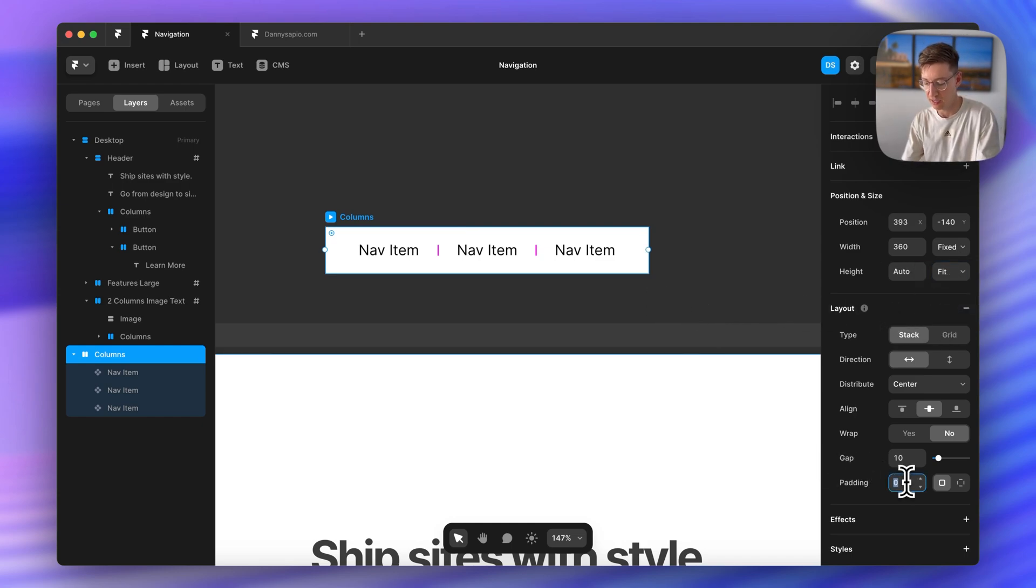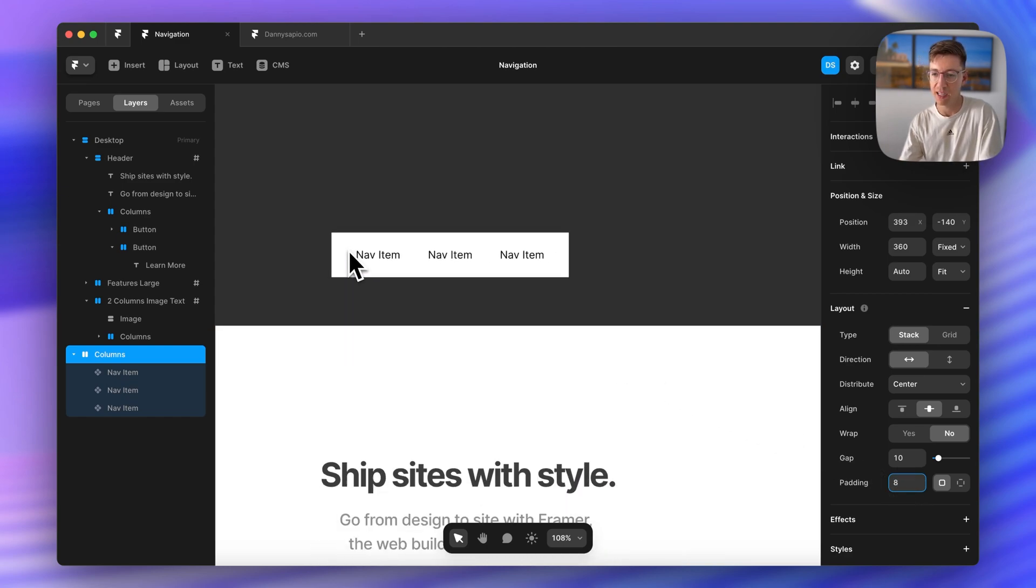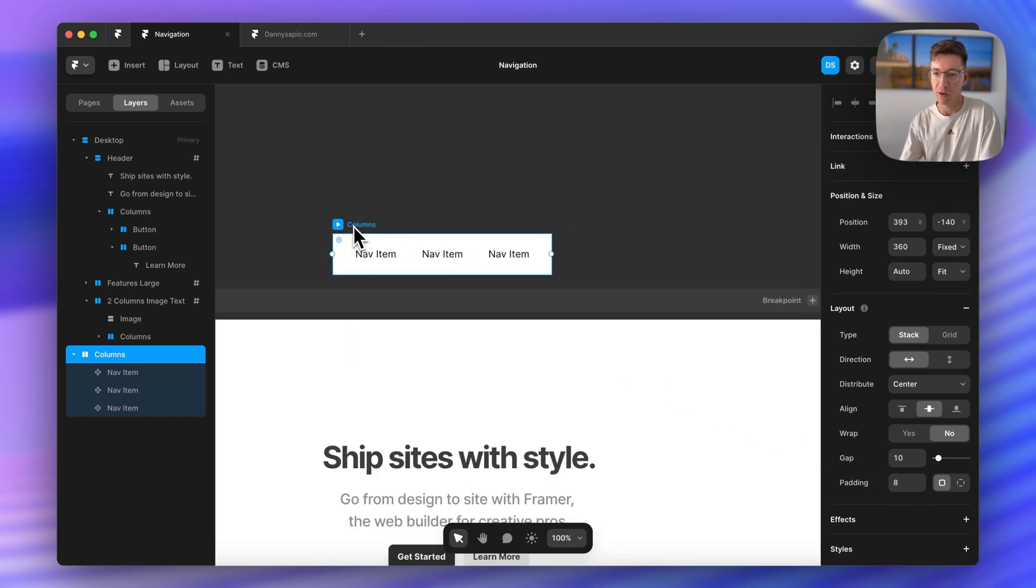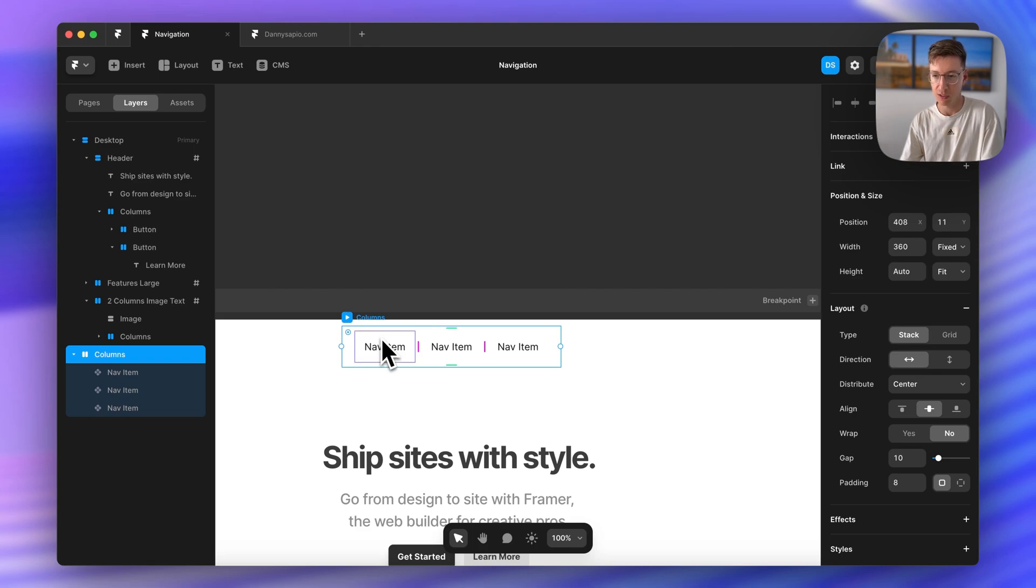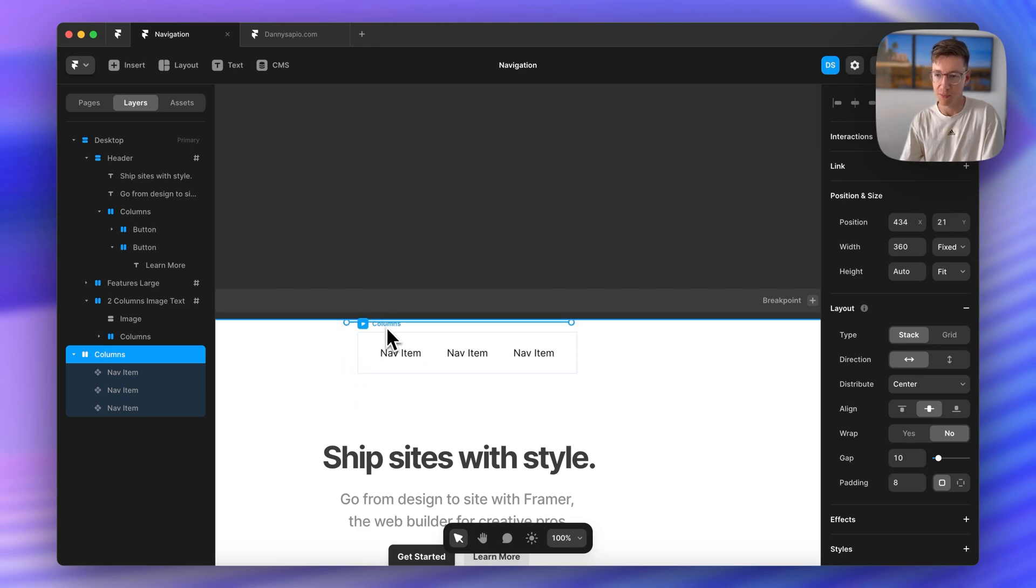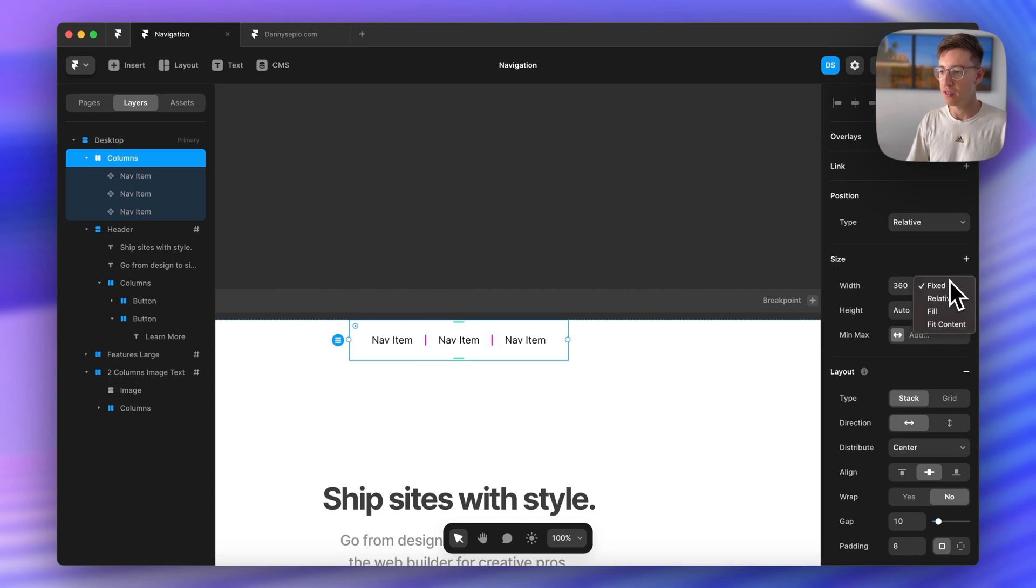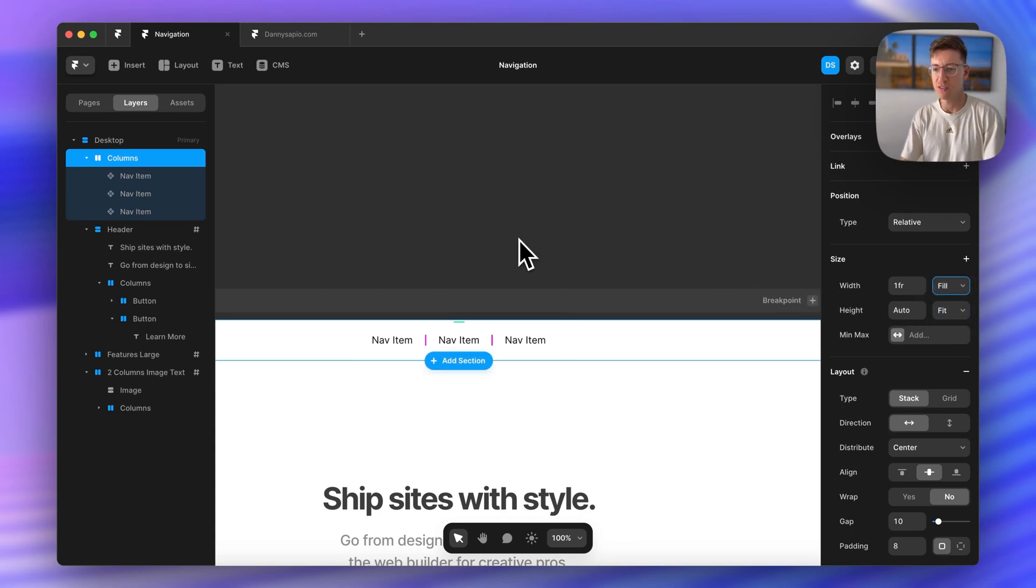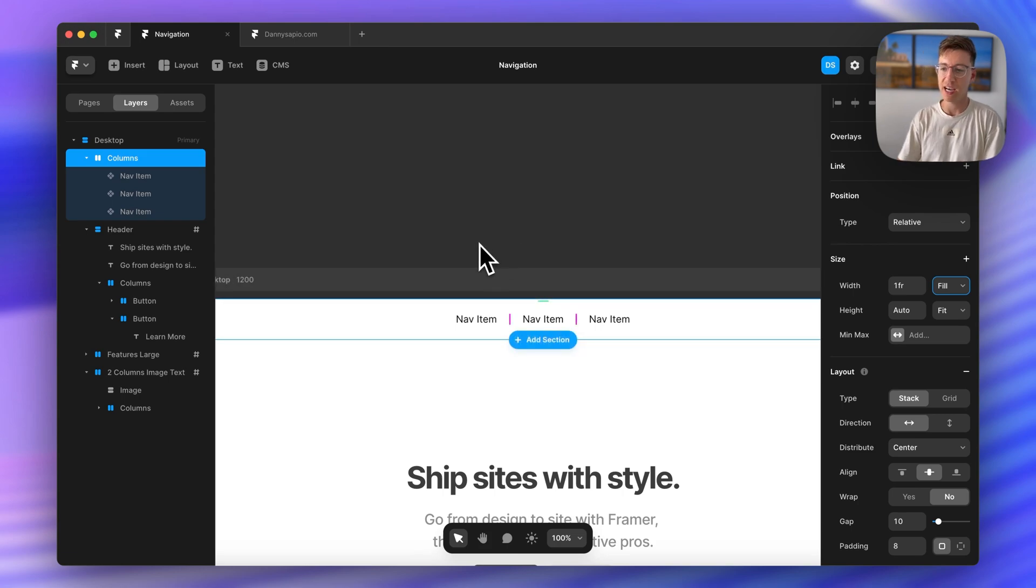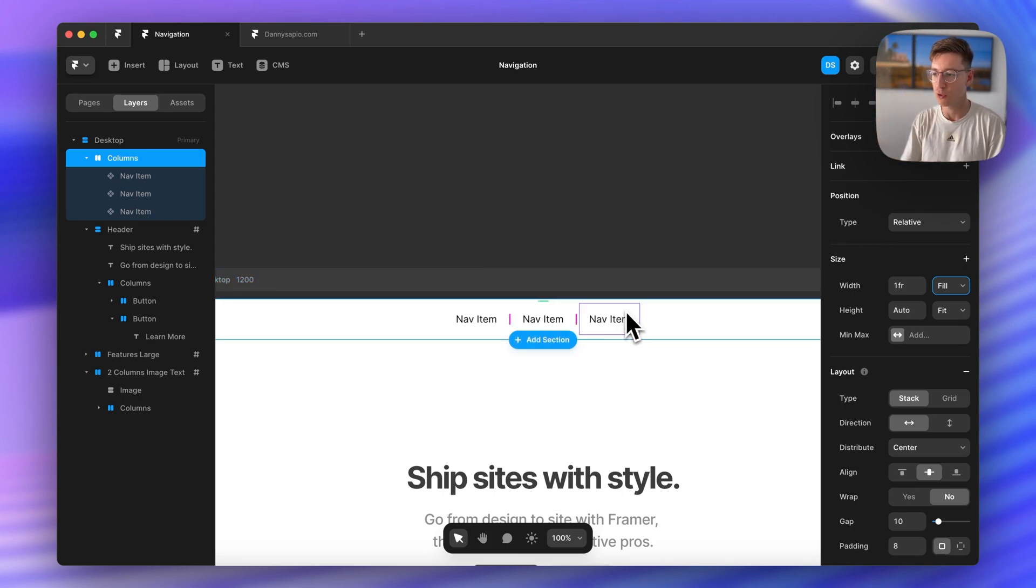I'm going to add eight pixels of padding and now we'll just drop this inside of our page, make sure it actually goes into the page there you go, and I'm going to set this to fill or be full width. So now this is going to act as our sticky header that's going to follow us down the page as we scroll.